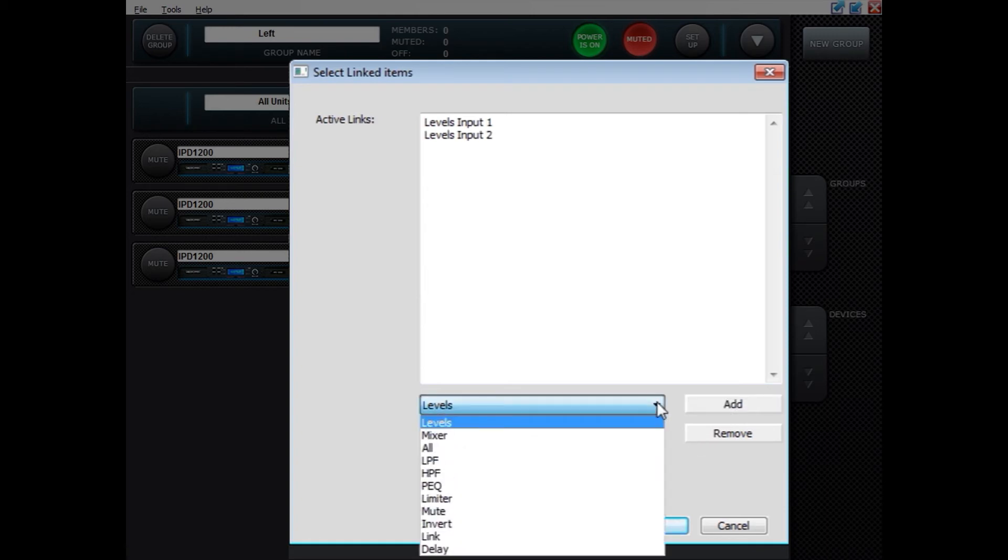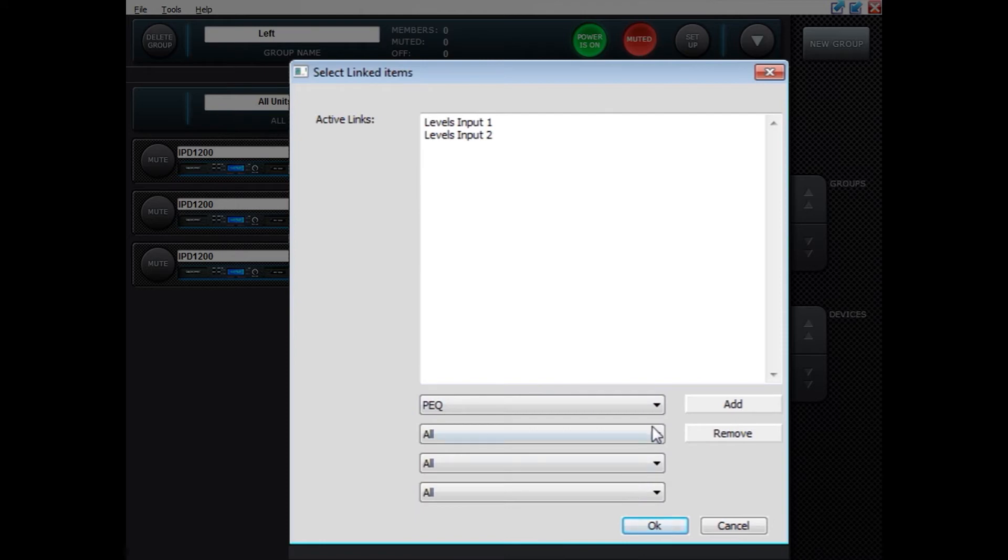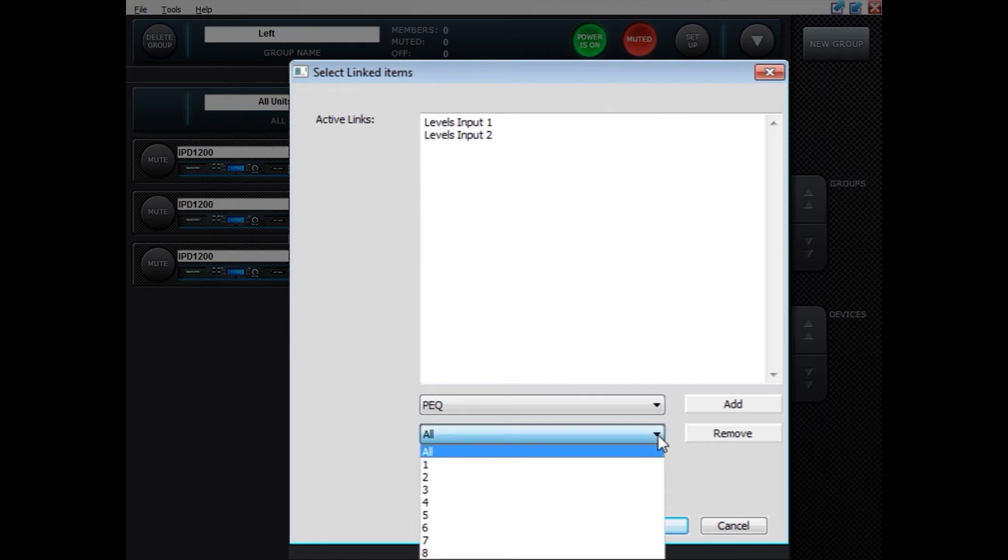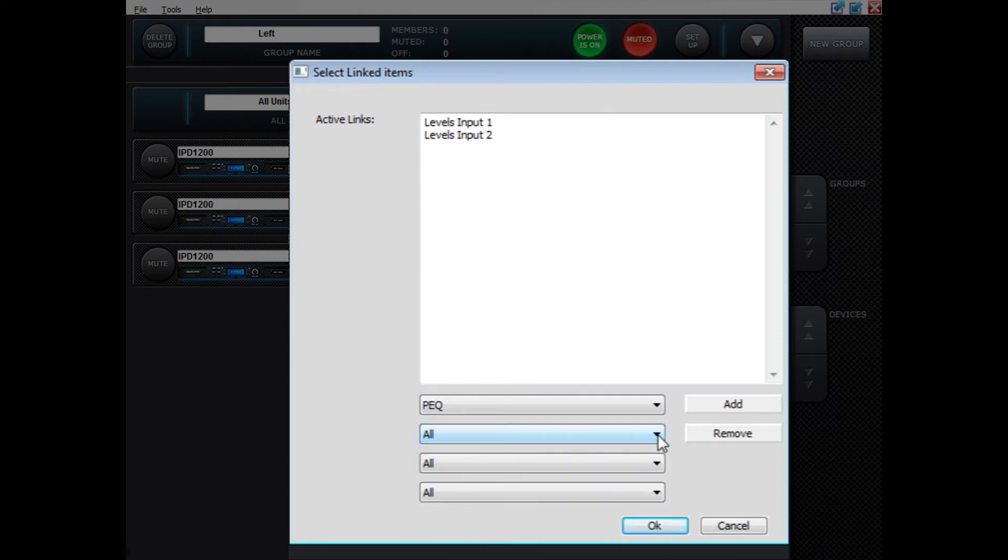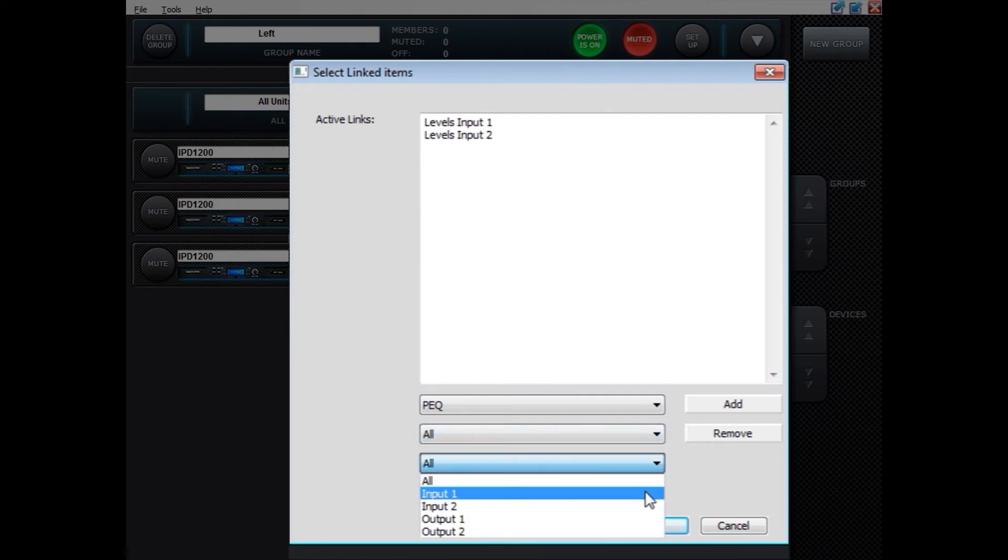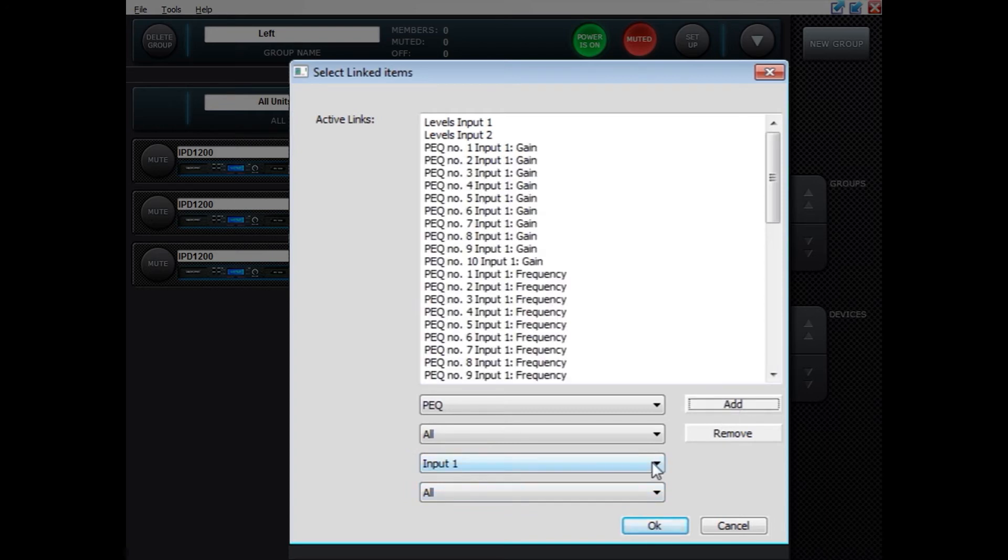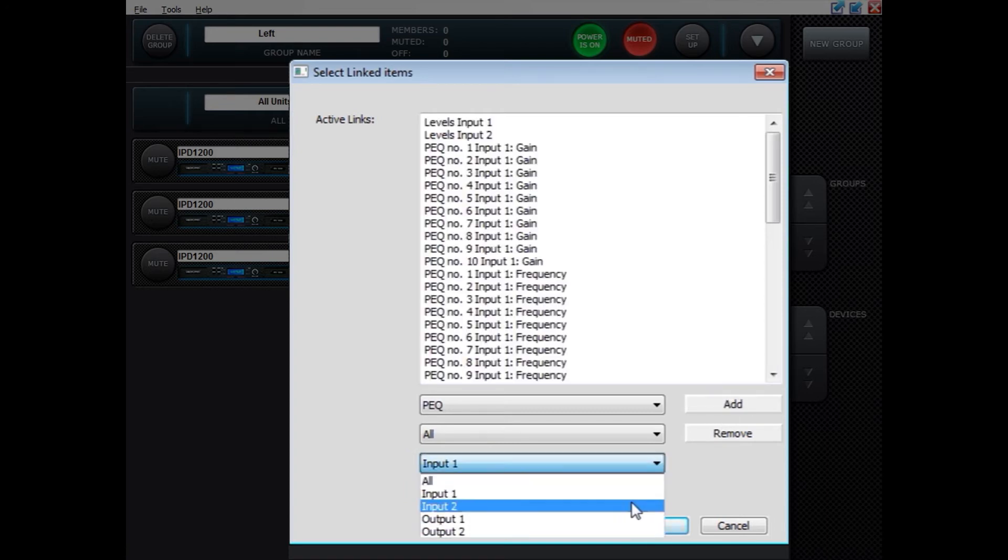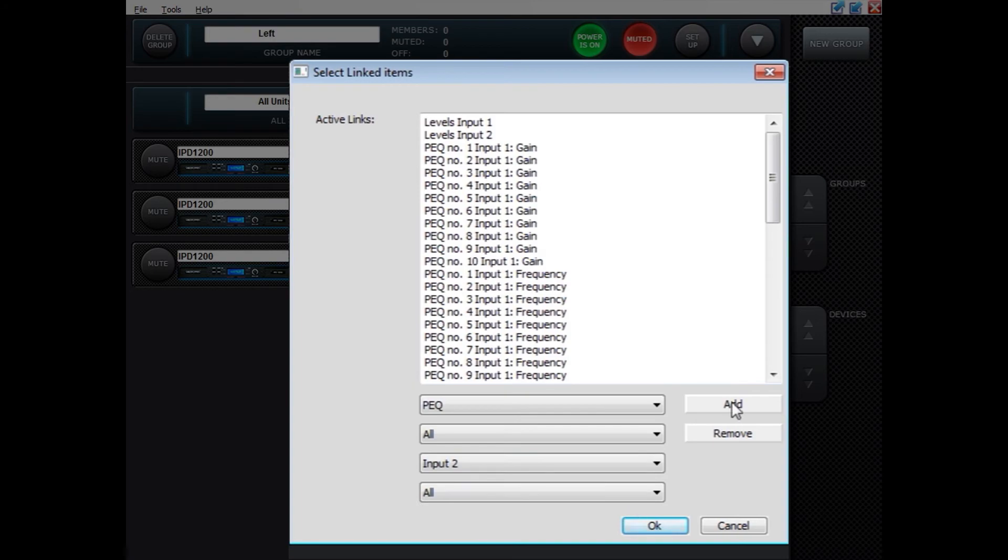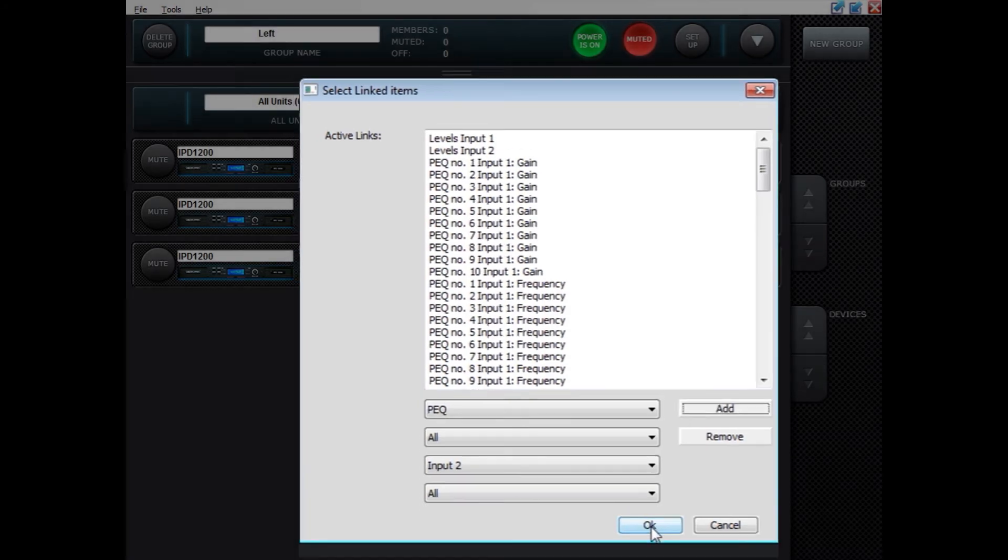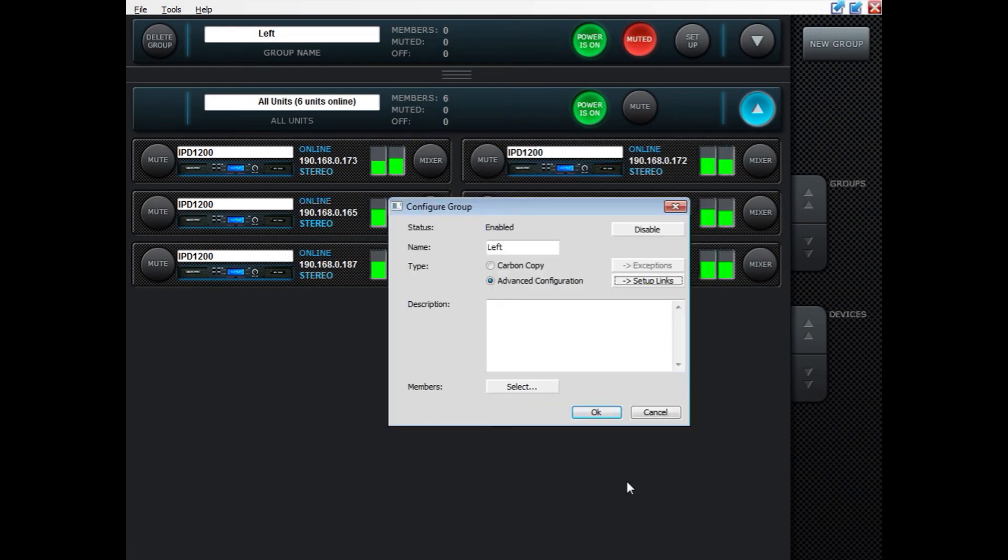We want parametric EQ filters on all inputs both input 1 and input 2. Press OK and then OK again.